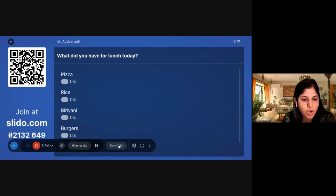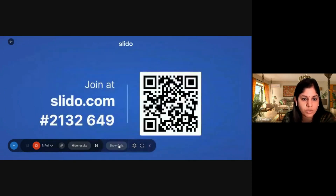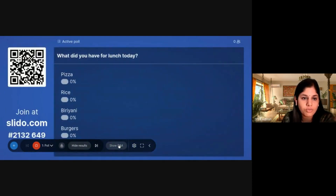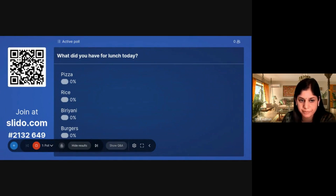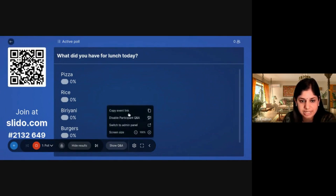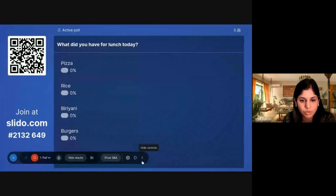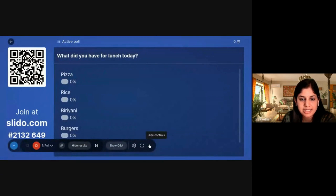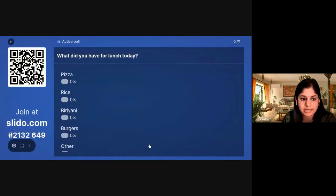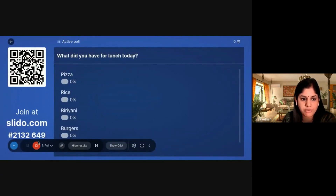You have an option to show the Join at Slido screen or the poll screen. In the settings, there are two additional options: a full-screen mode and a place to hide the controls.